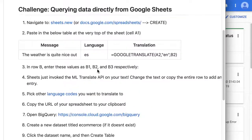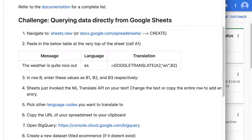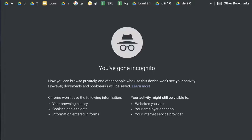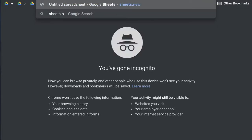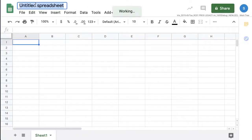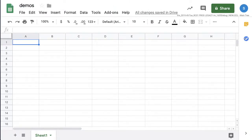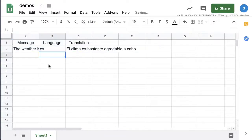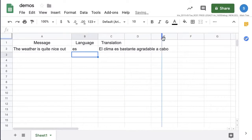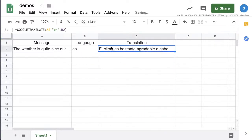First thing we need to do is create our data source, so we're going to navigate to sheets.new. We've got a new spreadsheet, and the next part is we're just going to copy in some data — anything you want as long as it starts within cell A1. One of the really cool things about Google Sheets is you can actually invoke a machine learning API by putting in a cell: equals GOOGLETRANSLATE.